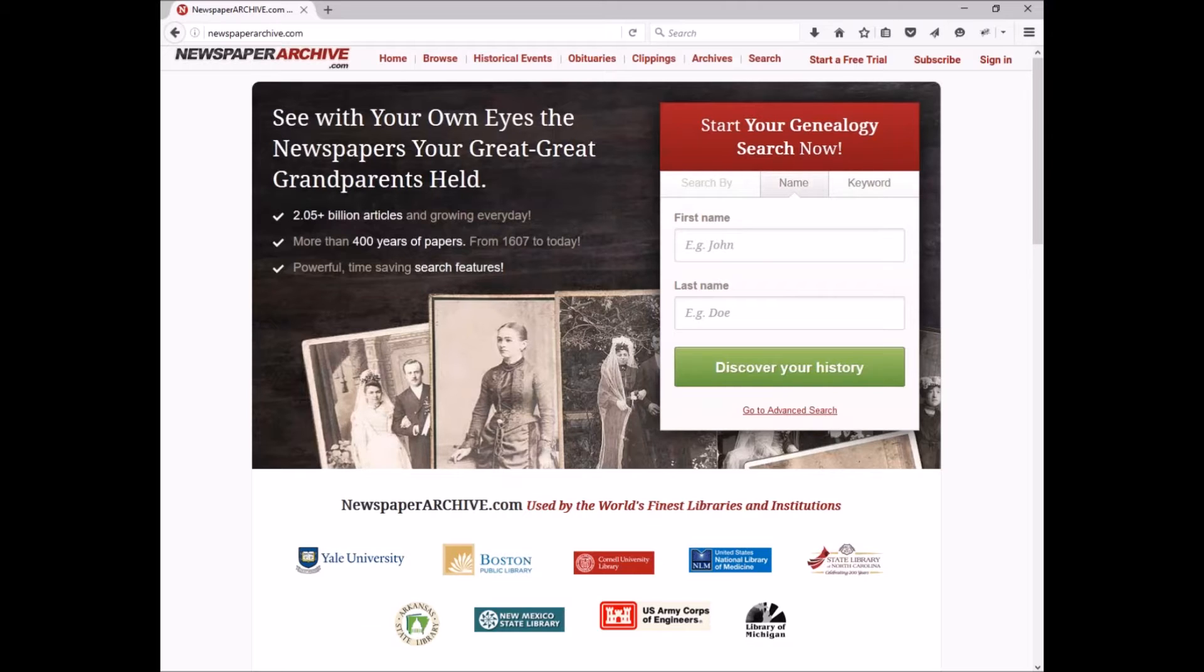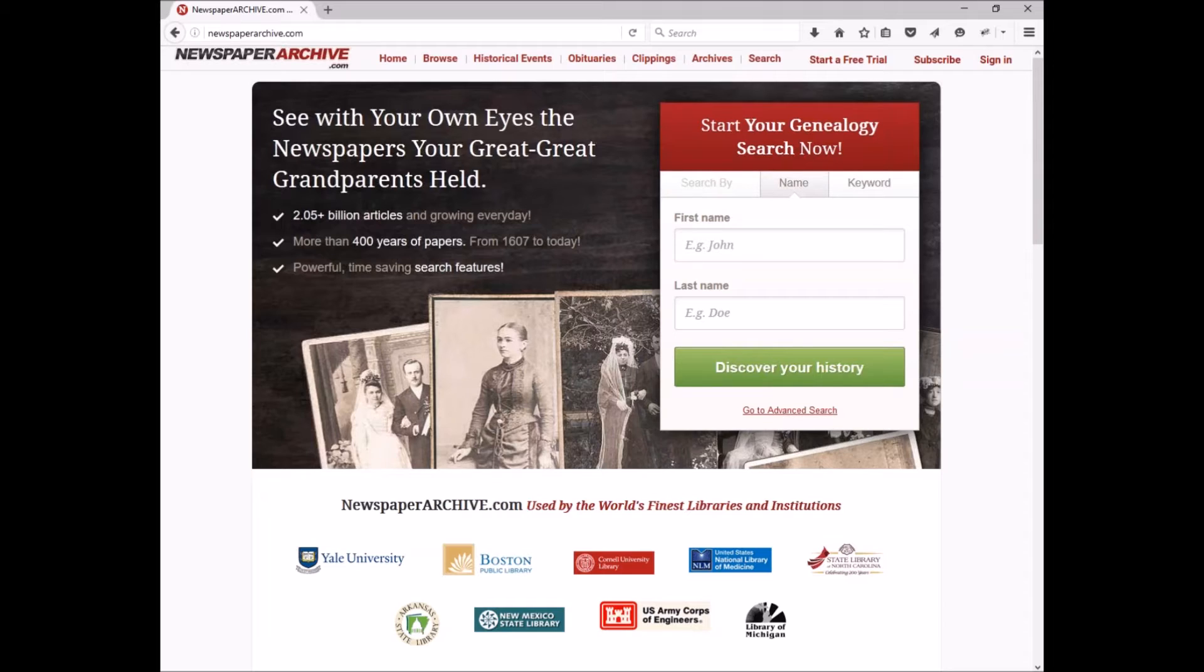We're always working on improving tools and enhancing features to make your membership more valuable year after year. While we do offer hundreds of millions of pages with billions of names and articles, it's important that we don't forget it can be overwhelming to research without the correct tools.